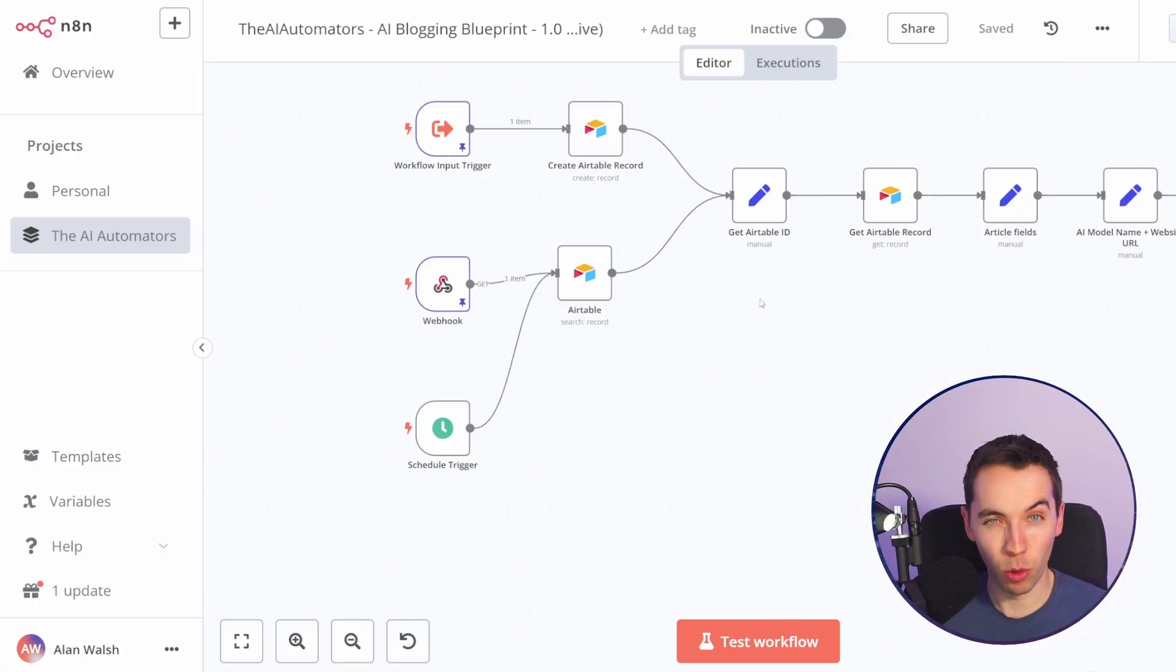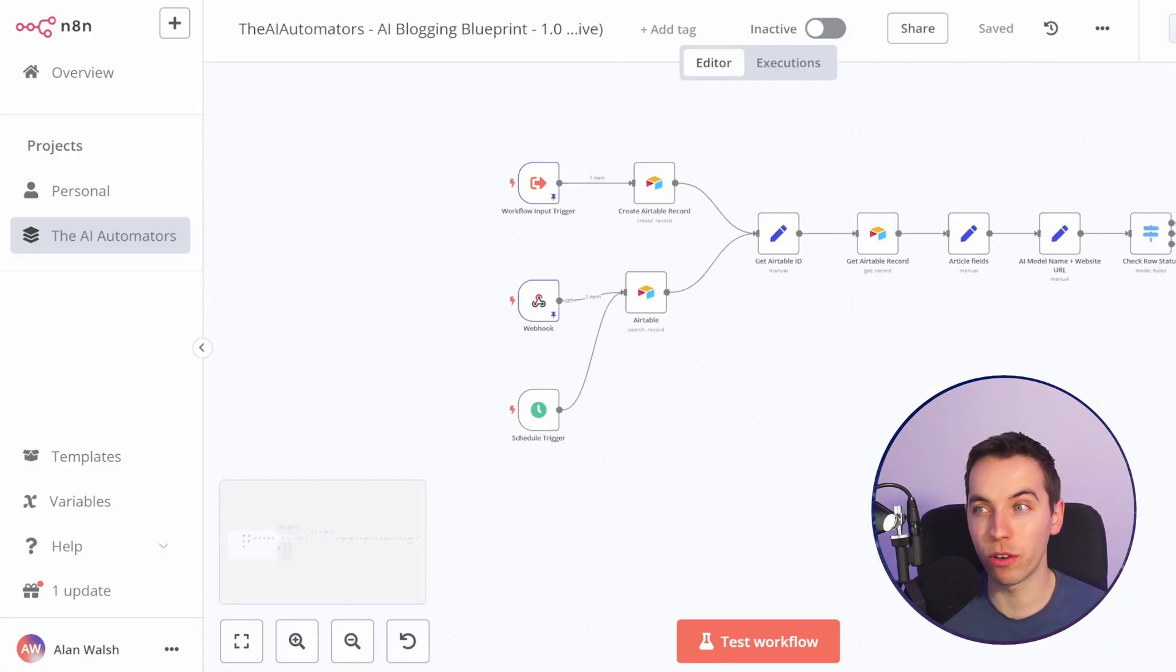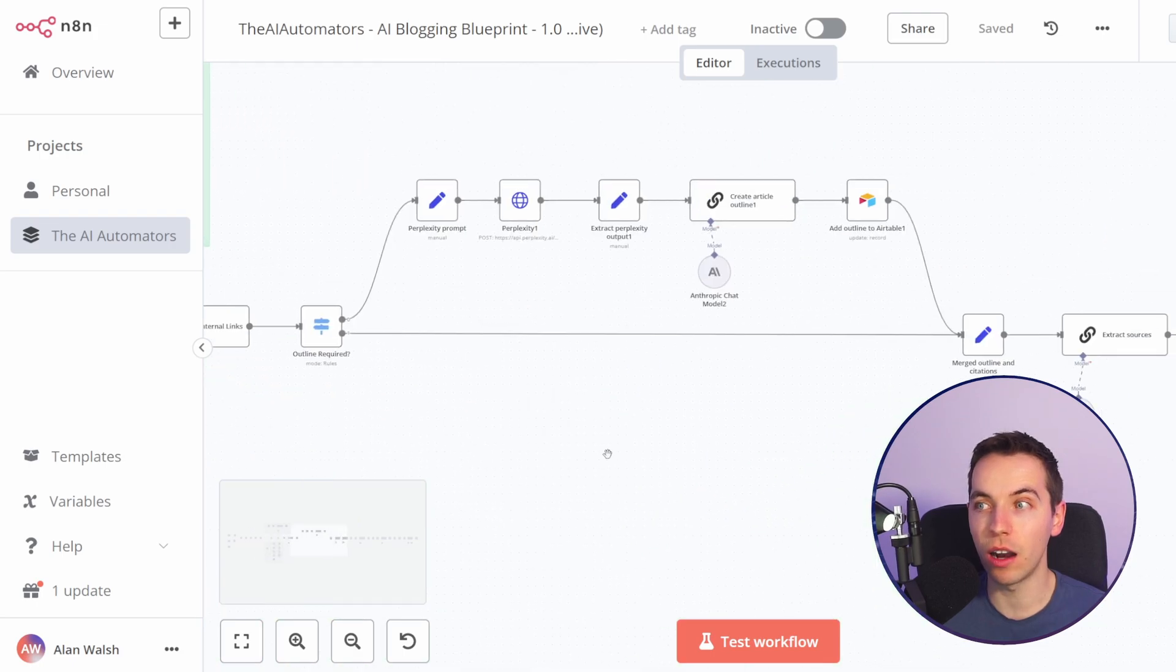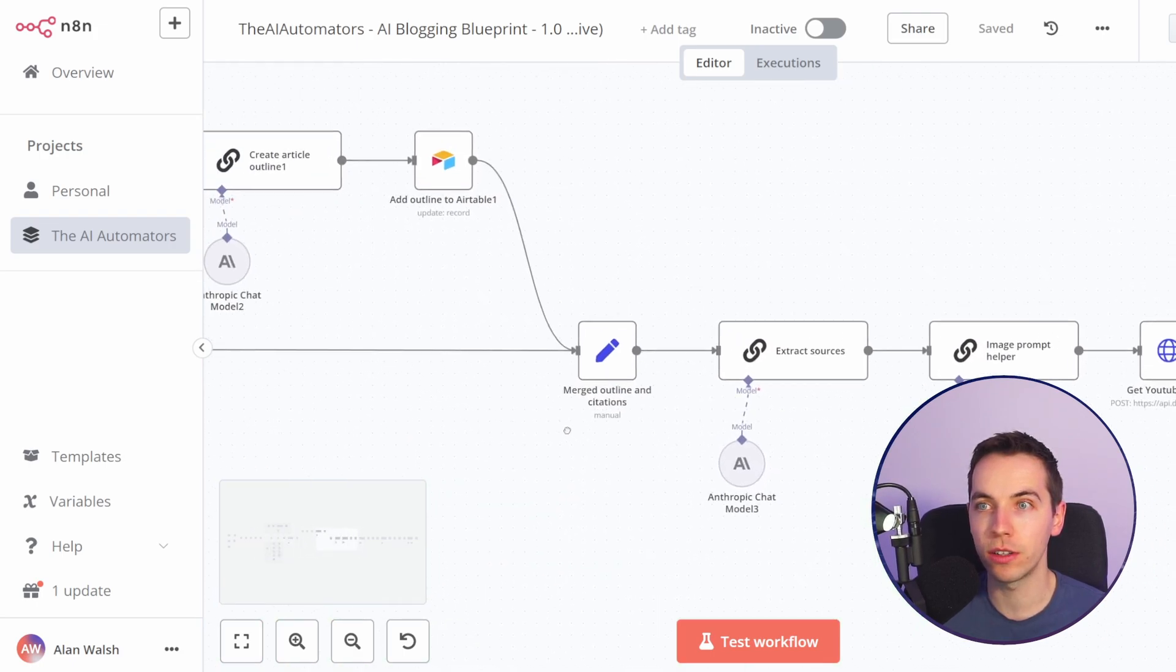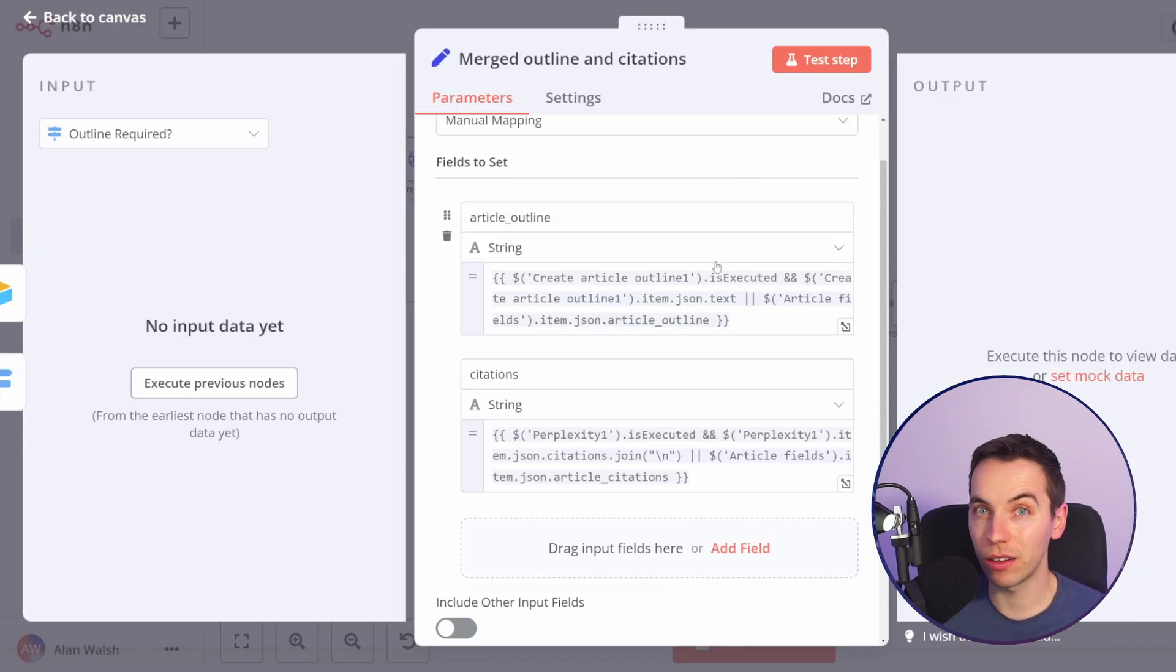n8n is simply more powerful and more flexible in a lot of situations but it's more technical and it comes with a steeper learning curve.